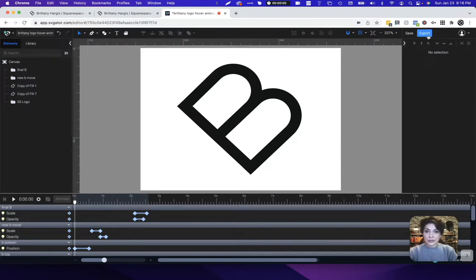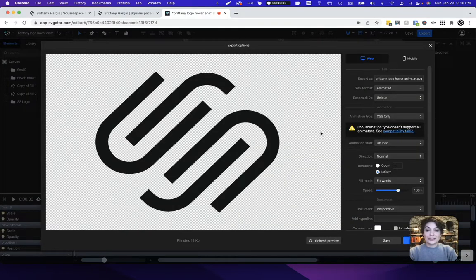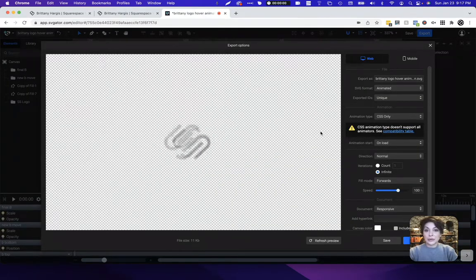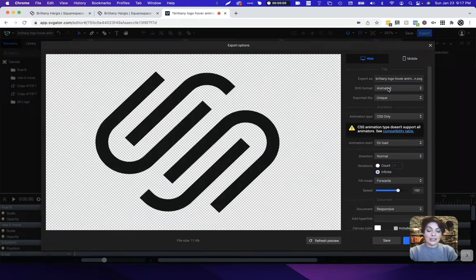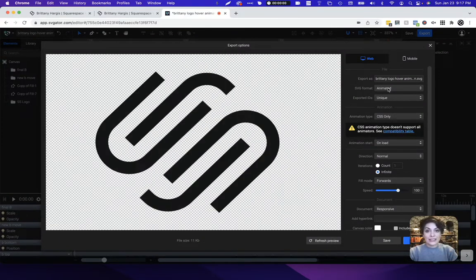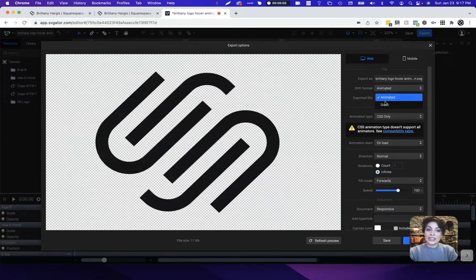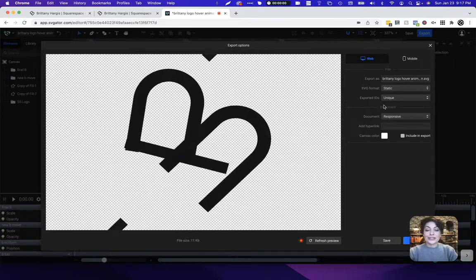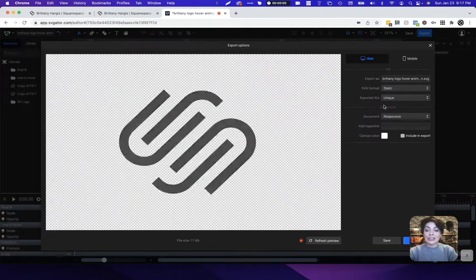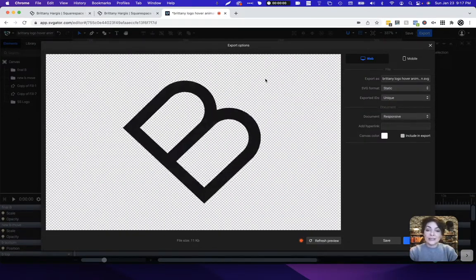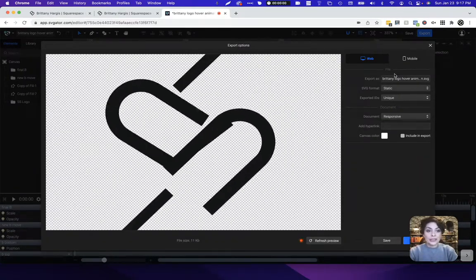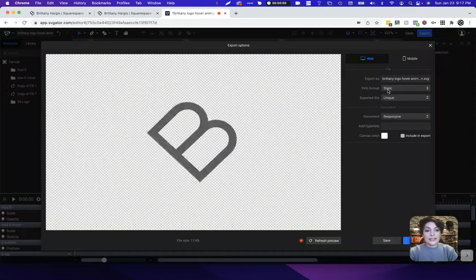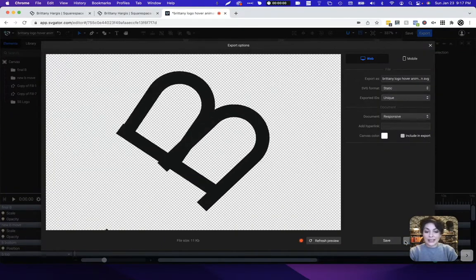Go ahead and click export once you've made sure that all of your animations are supported with CSS only. You'll see that we actually need to export this animation two different ways. The first way we need to change this to static. We need the static file so that it shows the SVG animation without actually any animation. That's what displays before someone even hovers over it. So I'm going to go ahead and export this as a static SVG file and just click export.